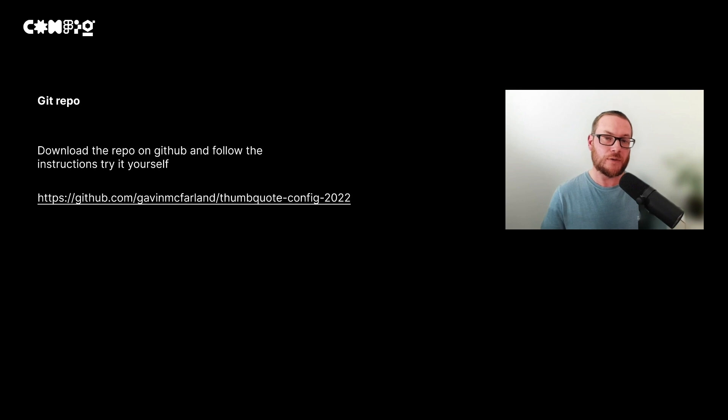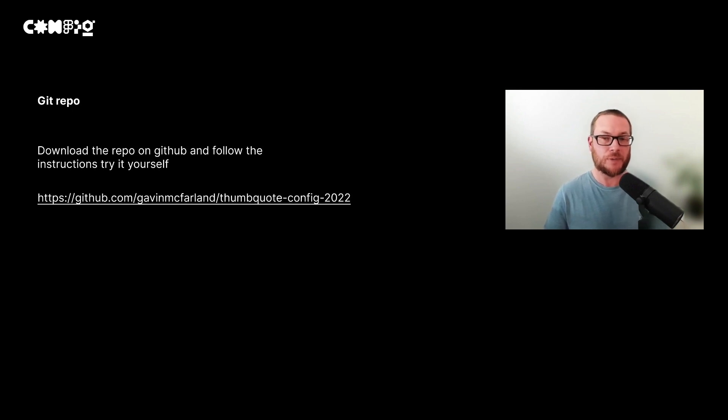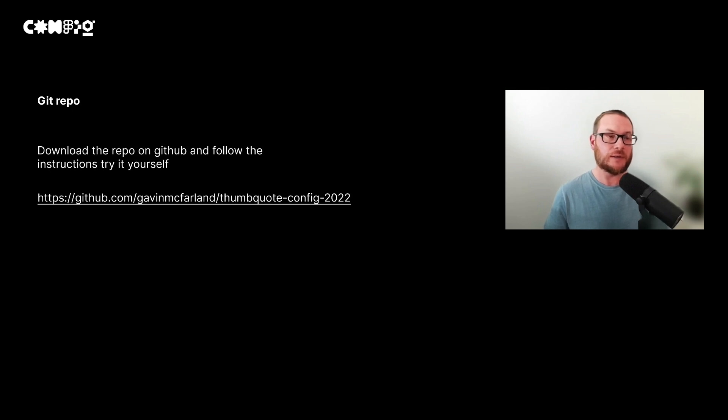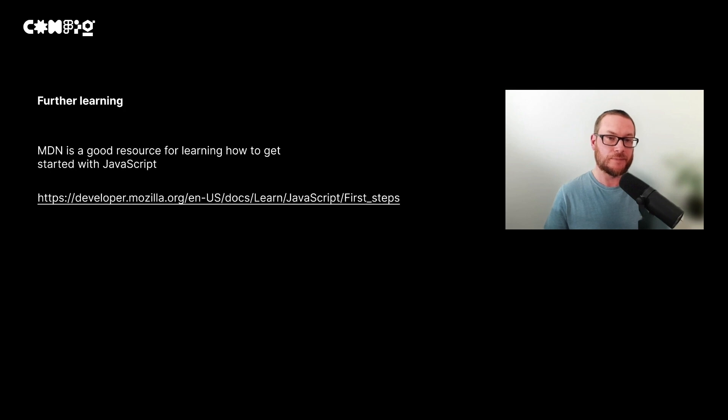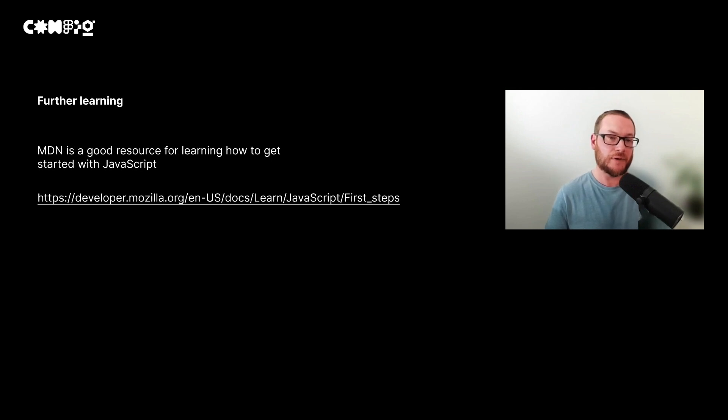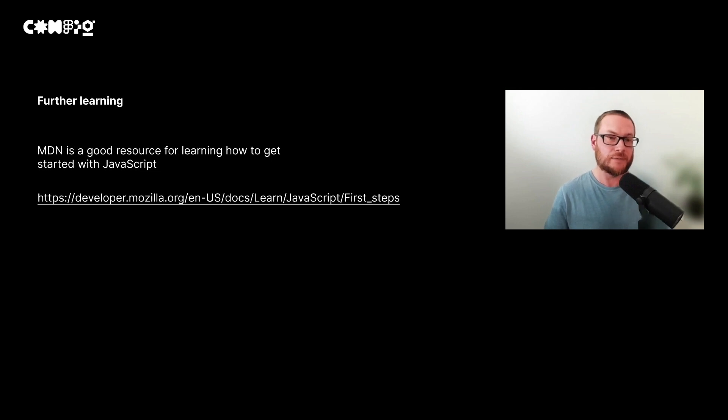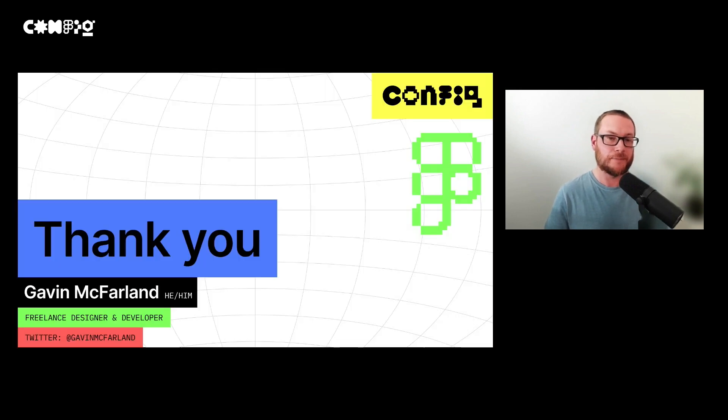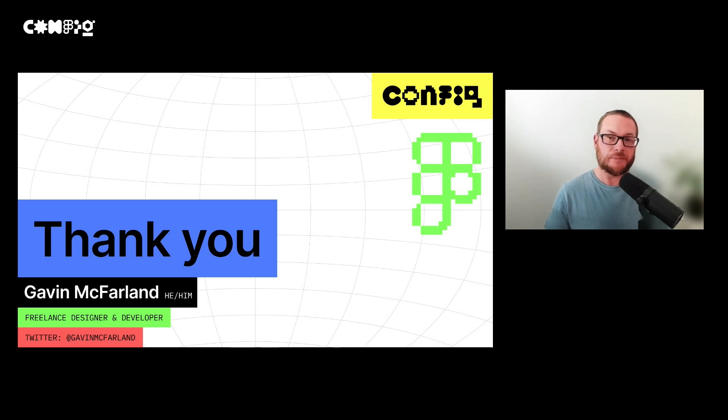You can look at what we've created, as well as general guidance on developing plugins, by downloading the repo on GitHub. I've included a readme to get you started. If you want to learn more about getting started with JavaScript, I'd also definitely recommend checking out MDN's first steps guide. It's a good primer on learning the basics. Thanks so much for listening. I love chatting about this stuff, so if you have any questions or you'd like to learn more, please don't hesitate to reach out.